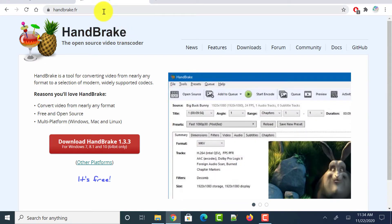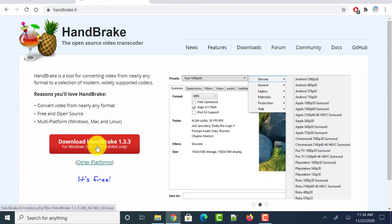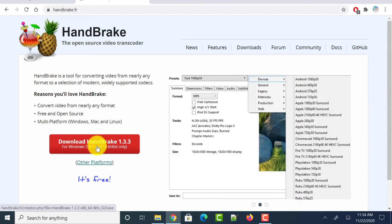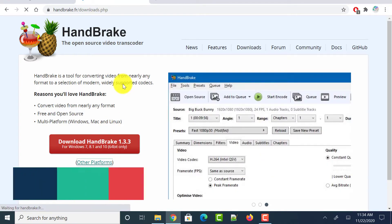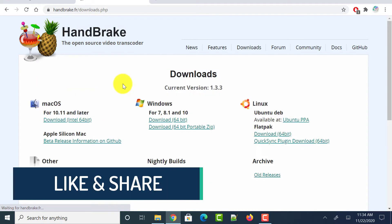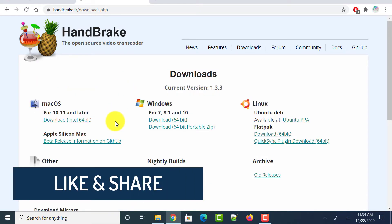So just head over to Handbrake.fr. And if you are a Windows user, just click on this download Handbrake button for Windows and install it. If you are using other platforms, just click on this other platforms link. And it takes you to the page where you can download this Handbrake software based on your platform.